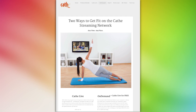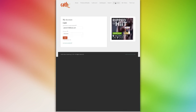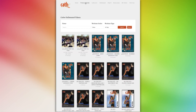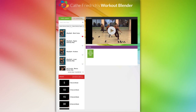To access the workout blender, you must log on to your on-demand account by clicking on the My Account link located at the top of all the on-demand pages. Then just click on the workout blender link and the online workout blender will open.